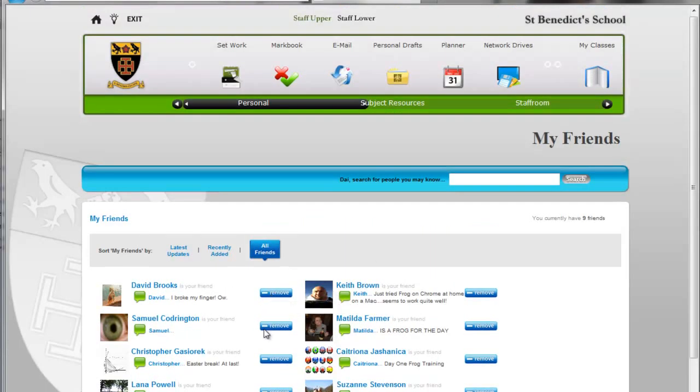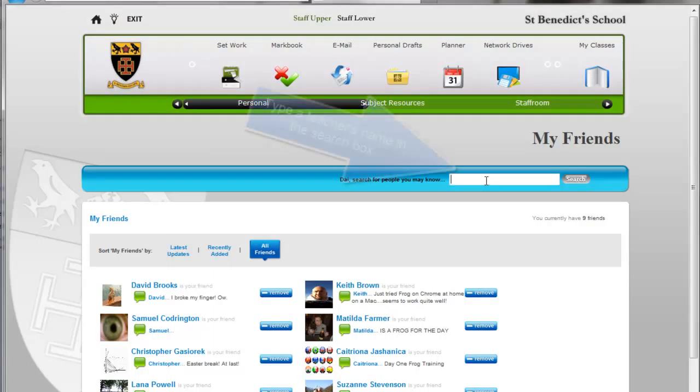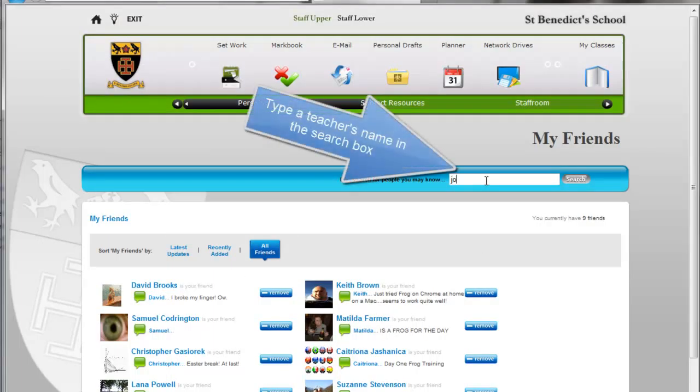I can go and remove any one of those as I choose, but what we're going to do is search for somebody else. I'm going to go and look for Mr. Joyce.